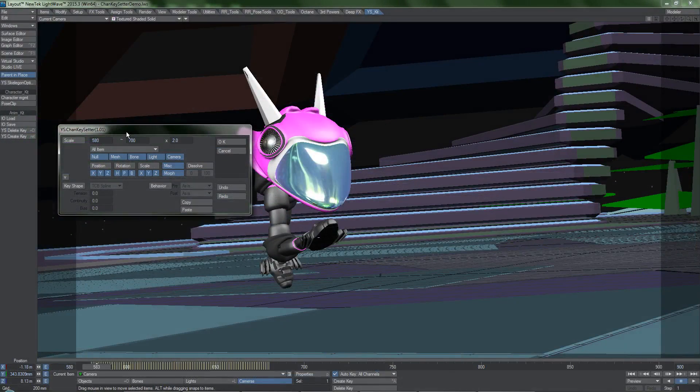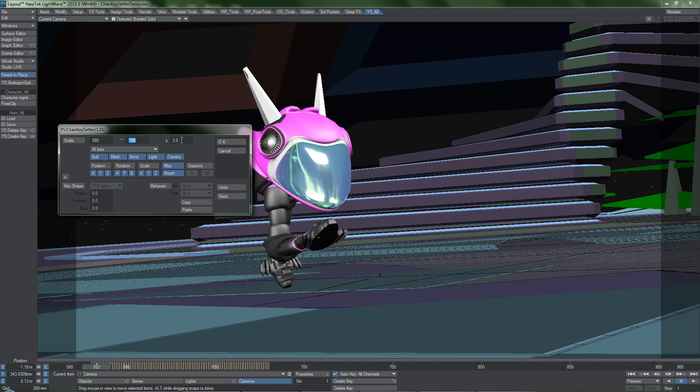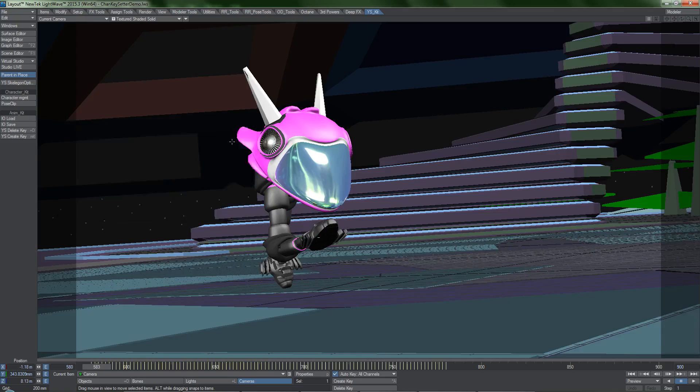Scale works in the same way, except that instead of shoving keyframes around, we're altering how slow or fast the animation is. So if I enter in a multiplier of two, it means that the animation will be twice as long.